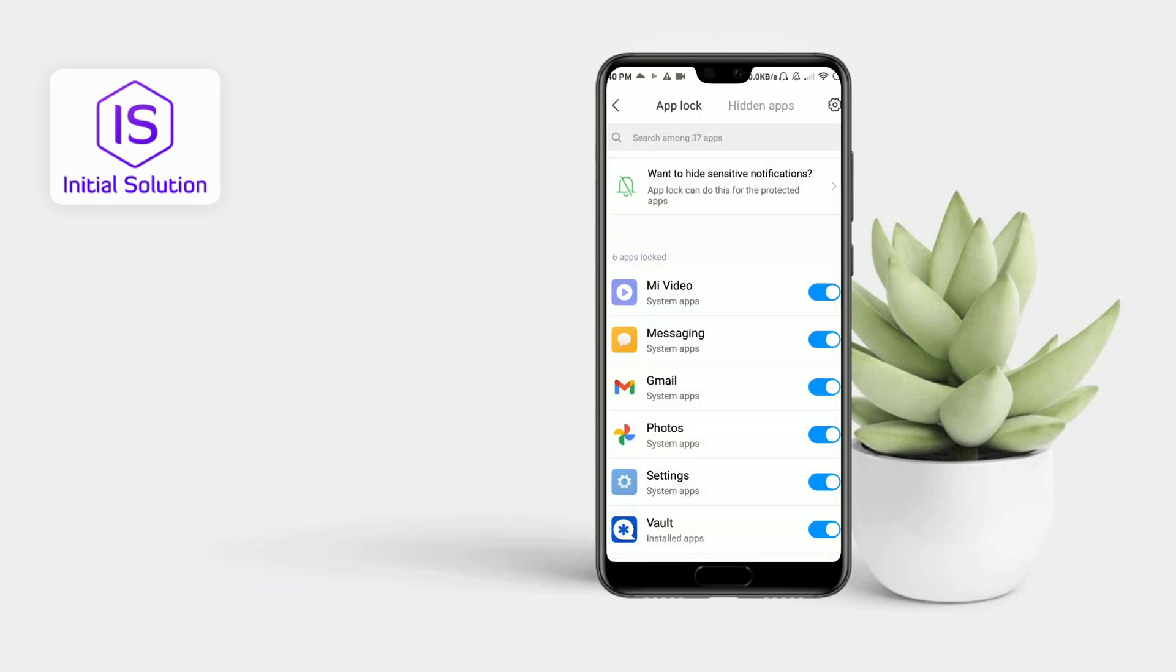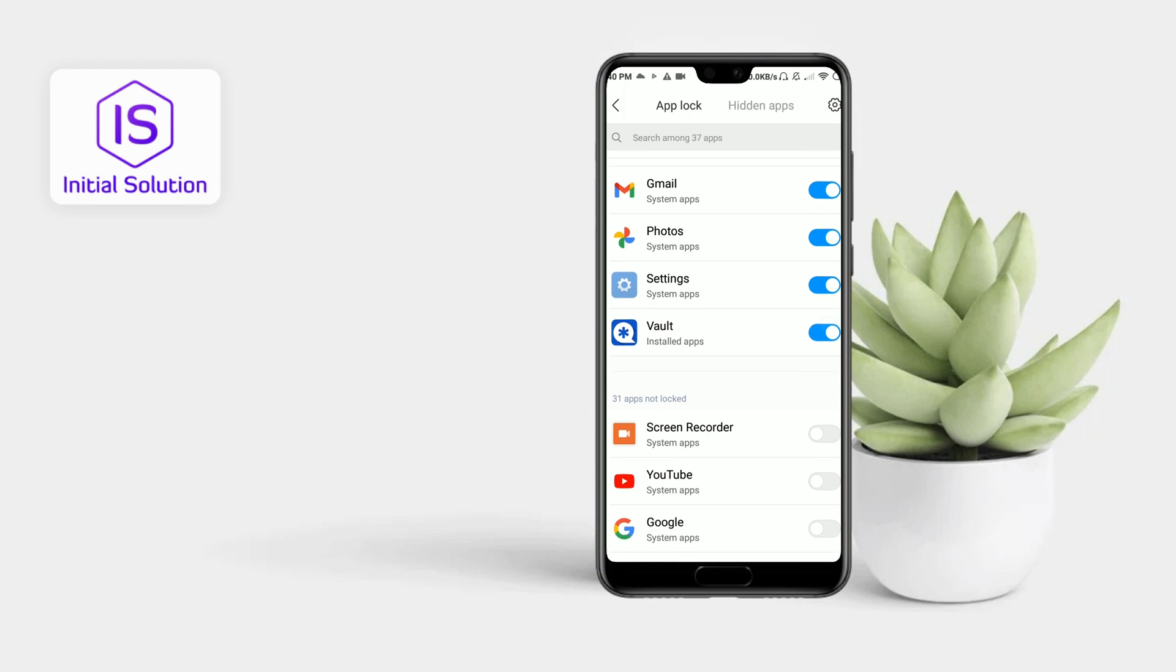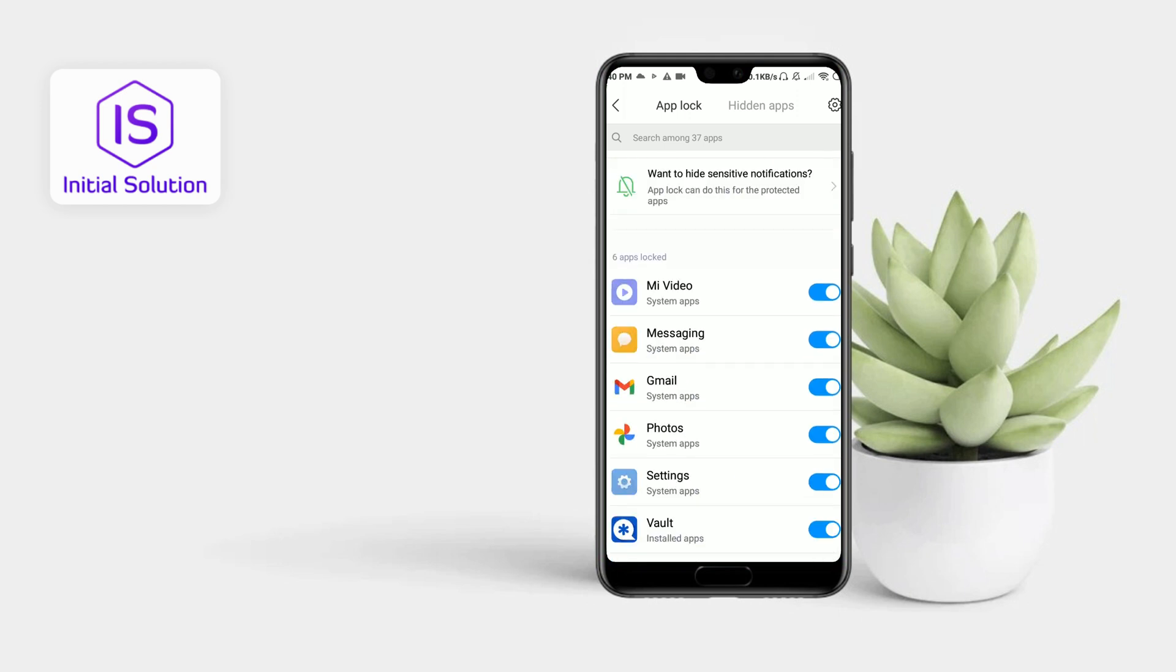Then you can see all of your locked apps here. You just have to turn off the slider here, and after that you can unlock apps from here. So yeah, that's it. This is how you can unlock apps.